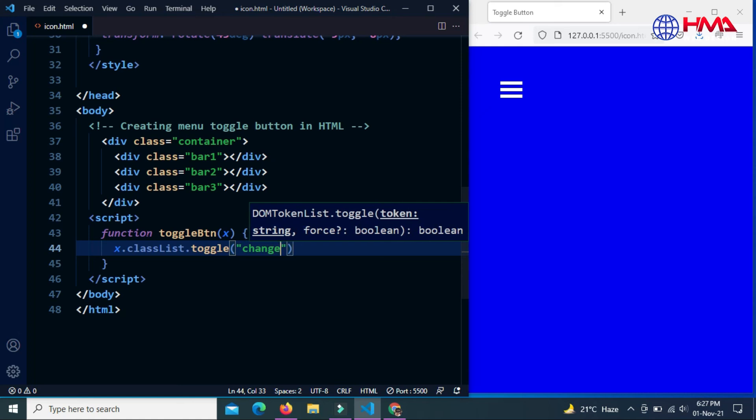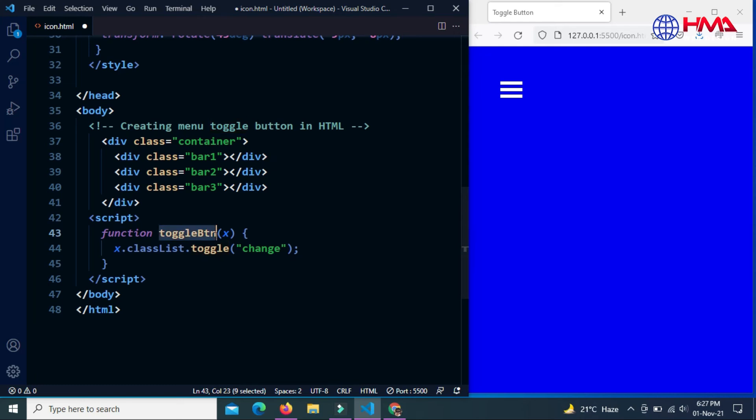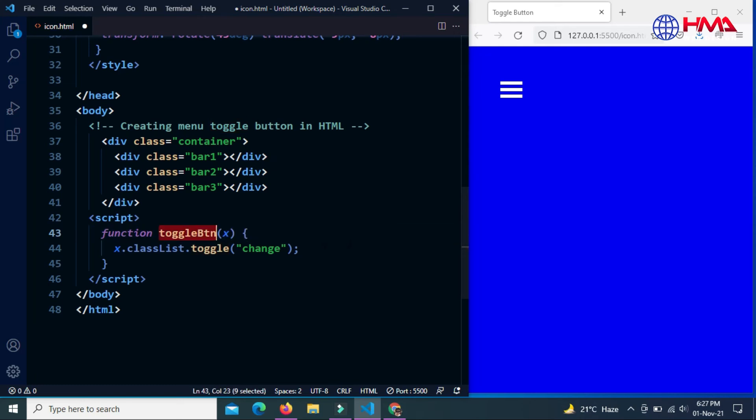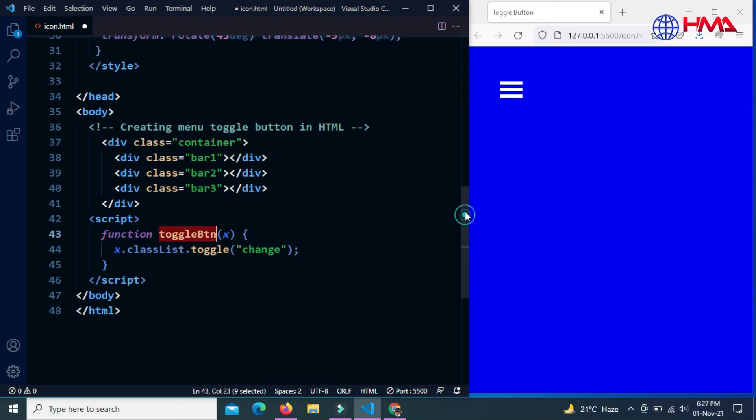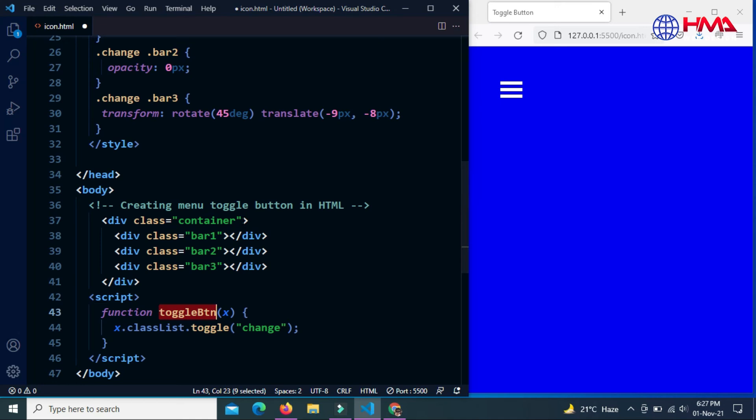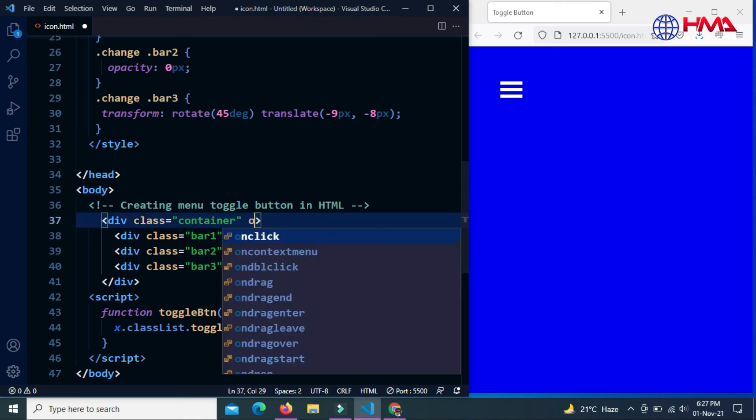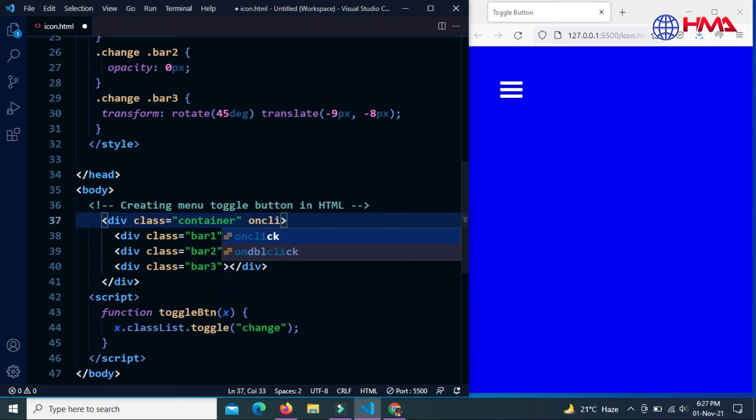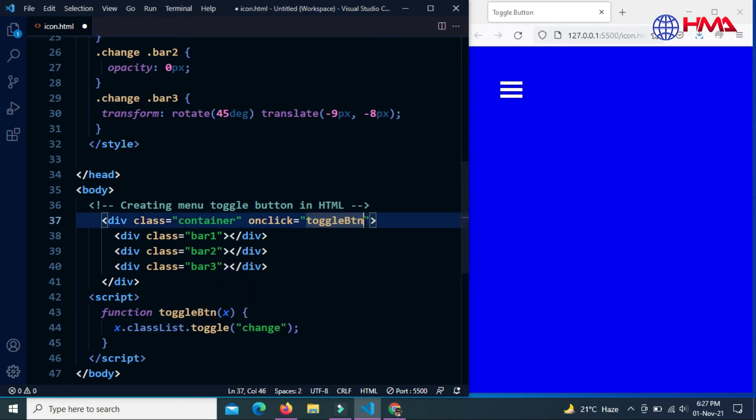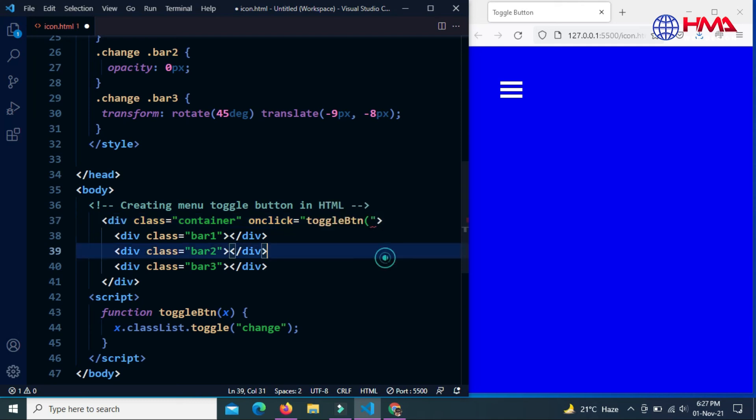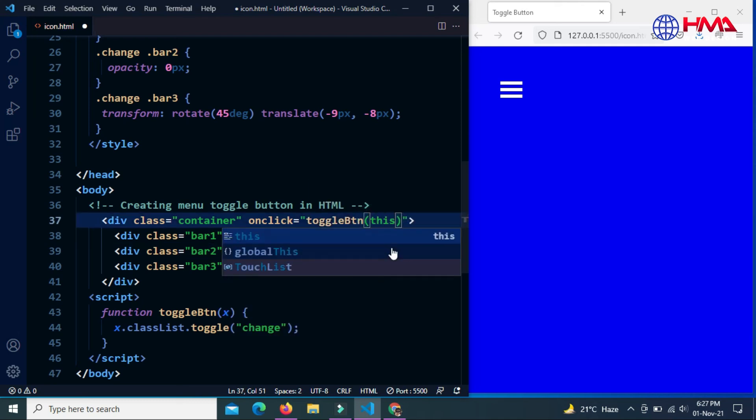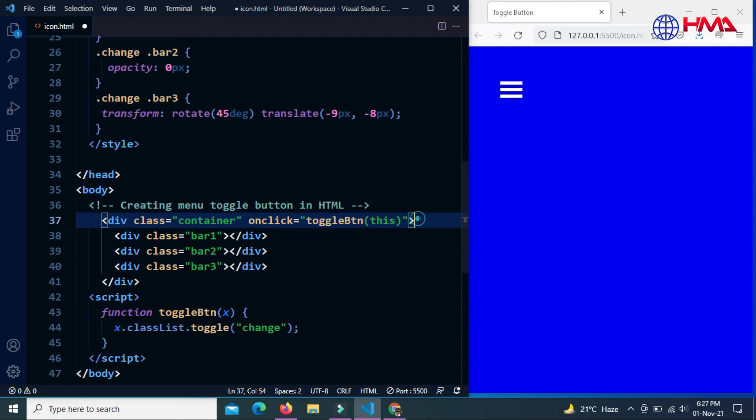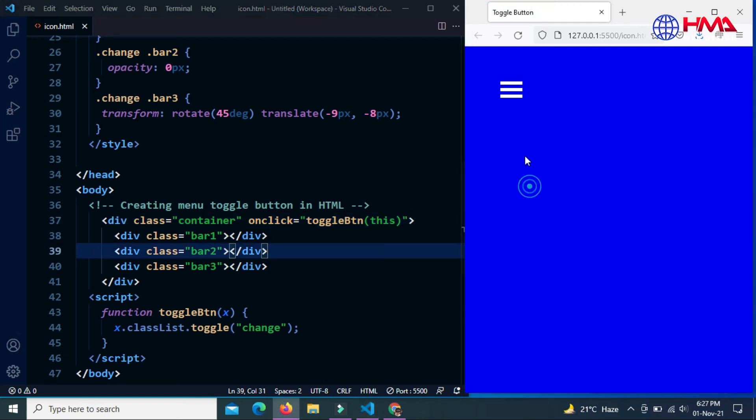Now I am going to call this function in the container div. When user clicks on this container icon, this function will be called. The argument of the function is 'this'. Let's control save.